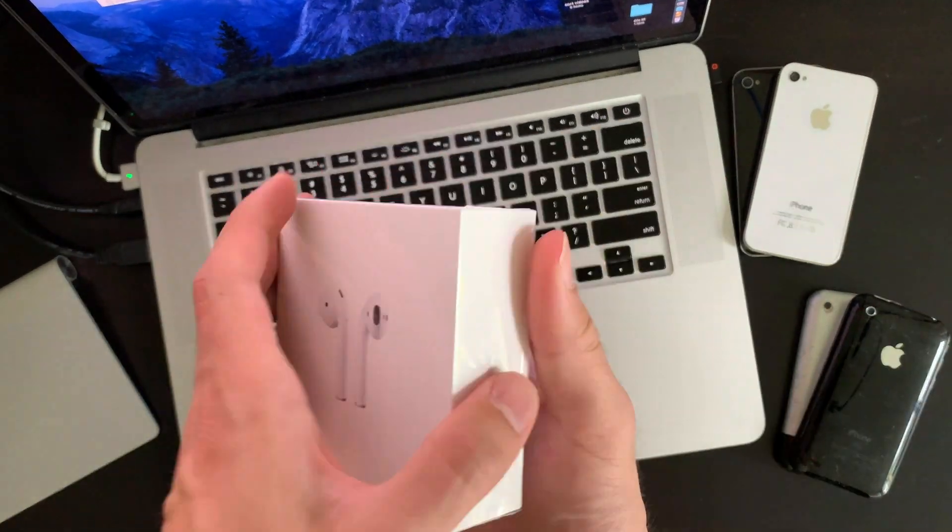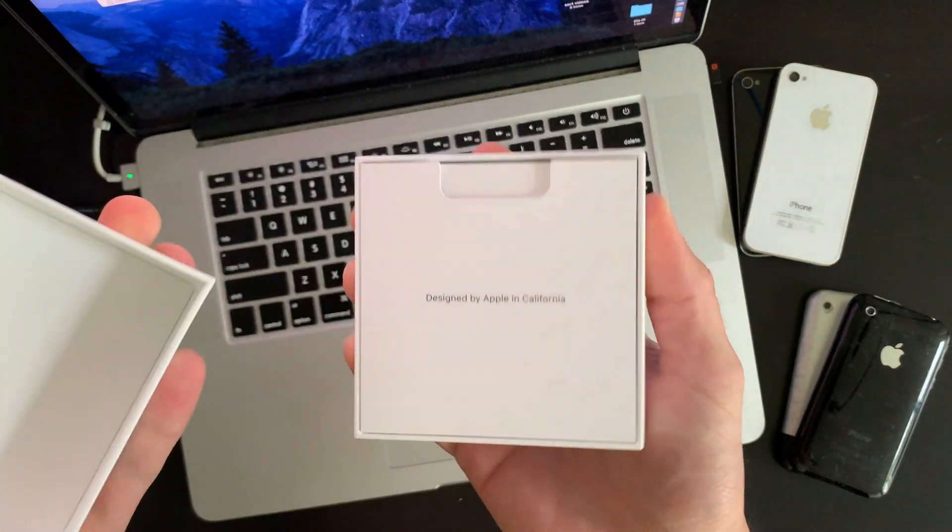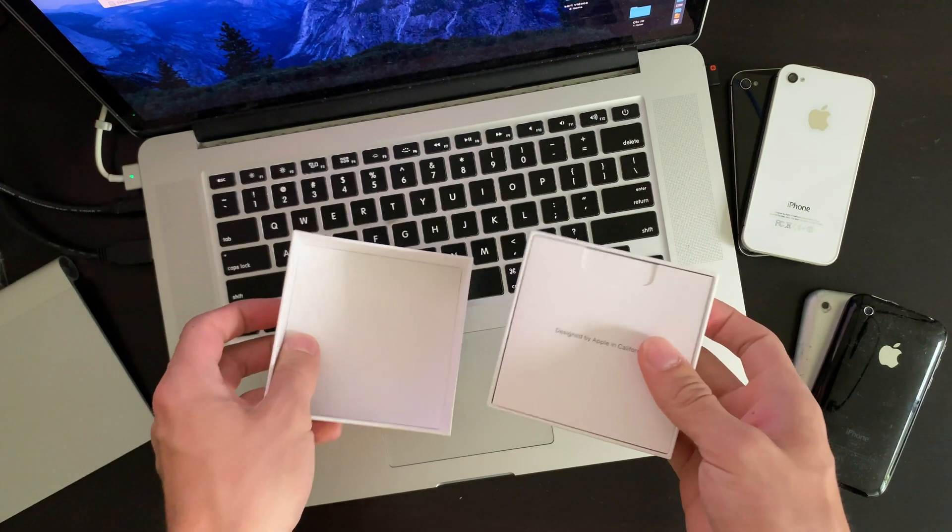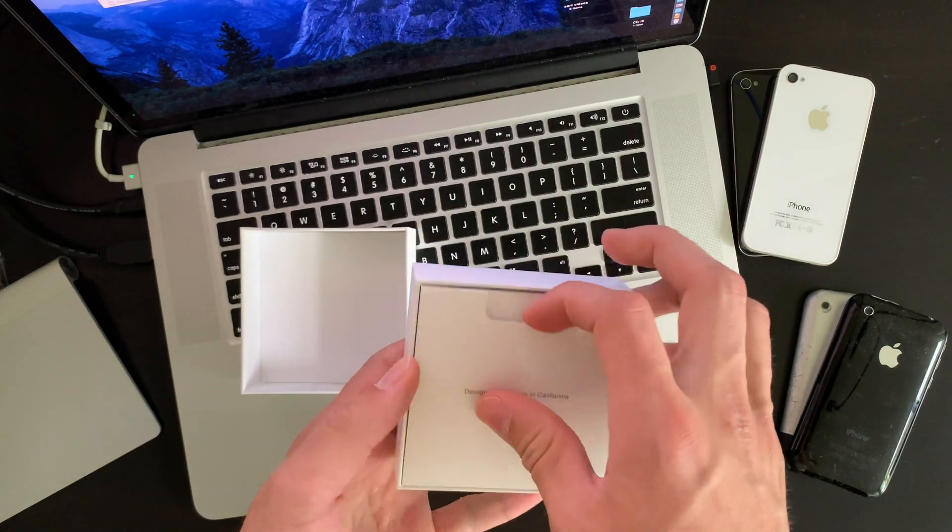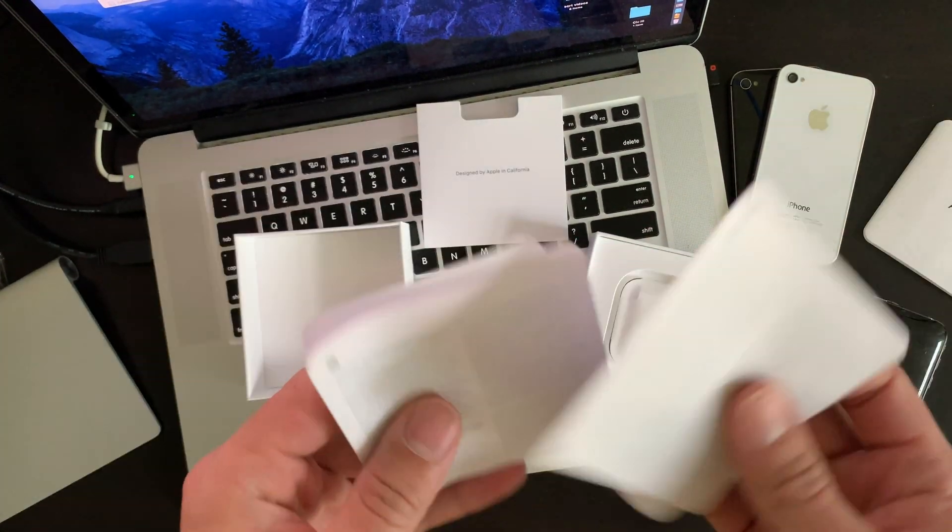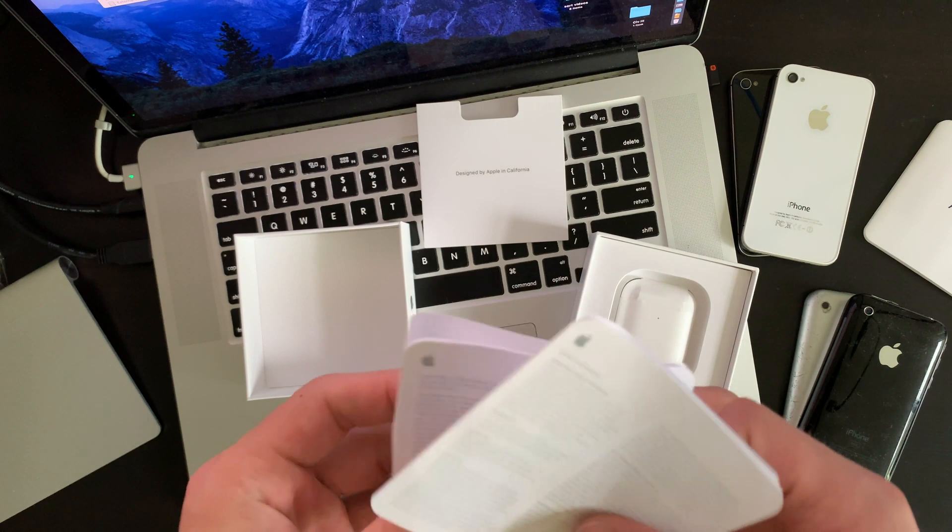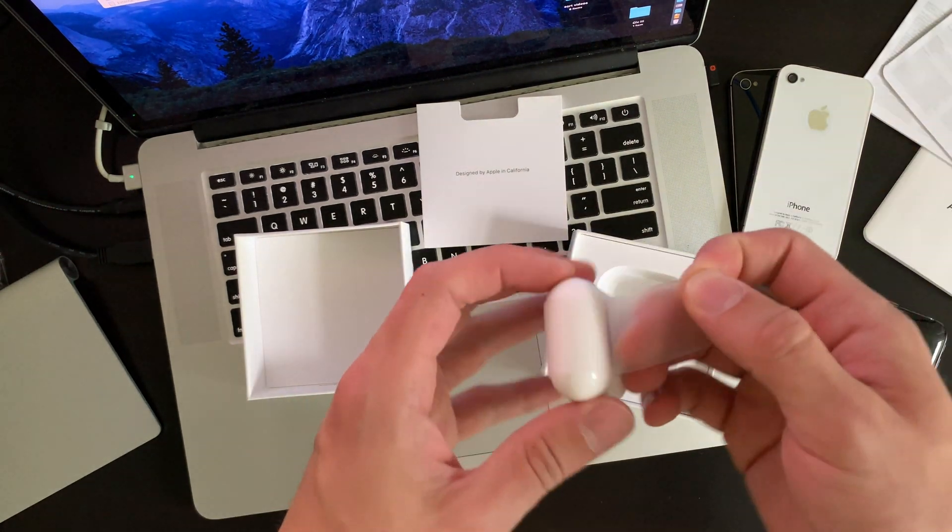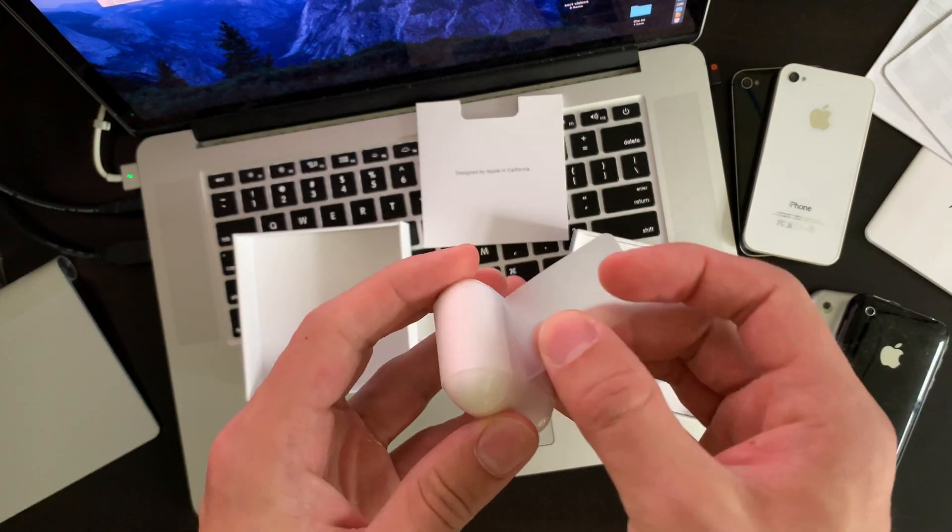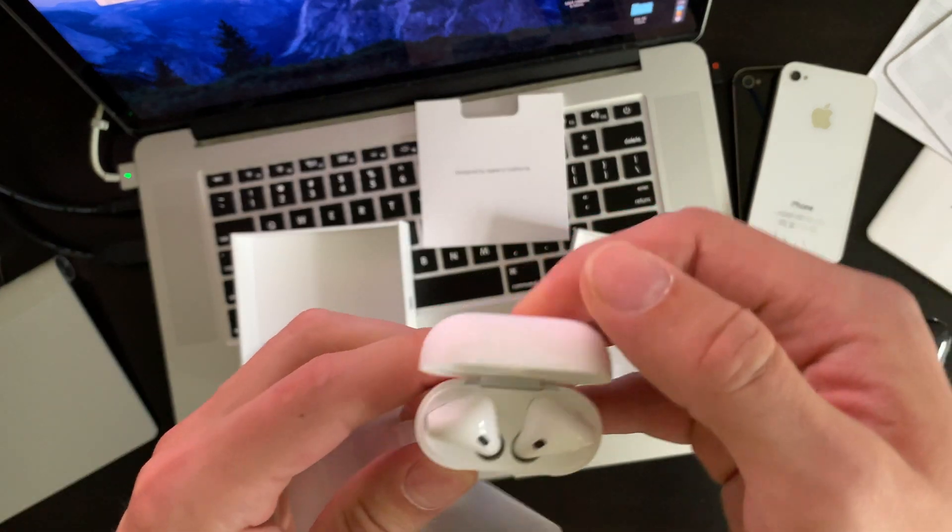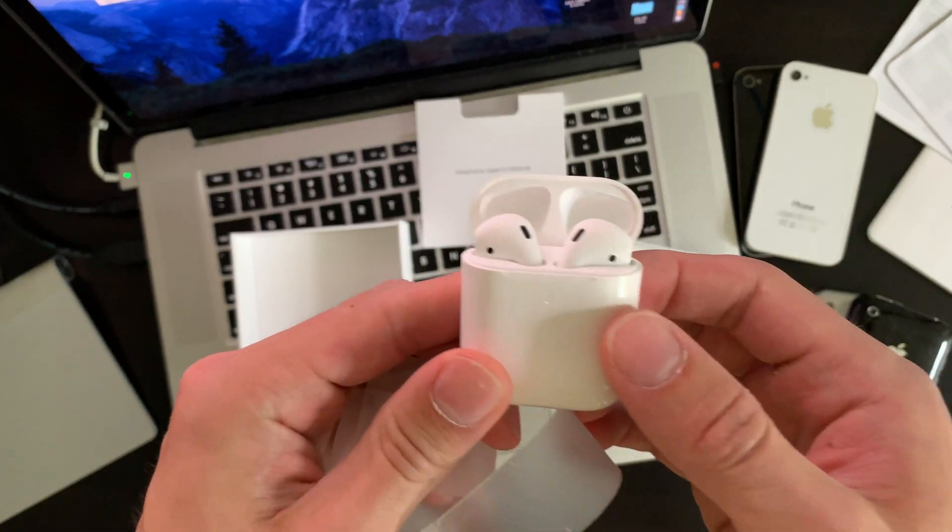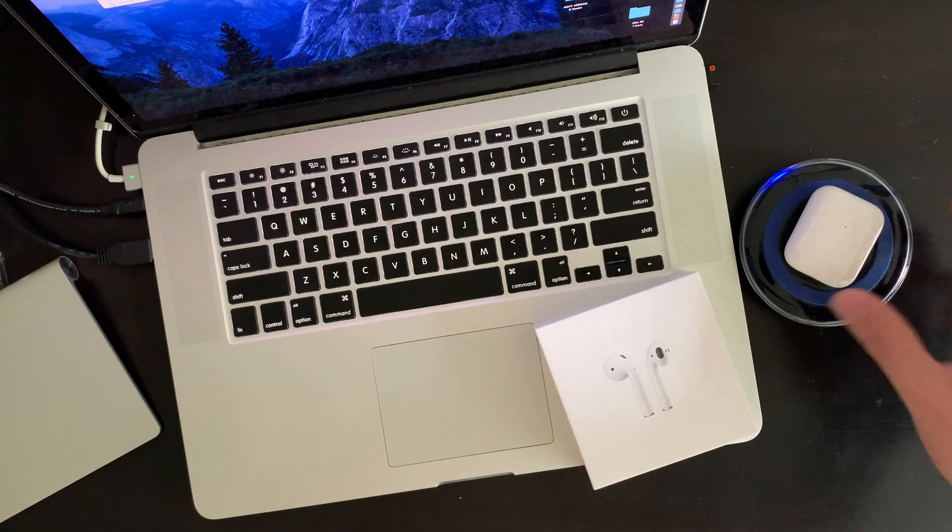Let's get the brief unboxing process out of the way. As we can see it comes with the standard Apple informational pamphlet. We'll set those aside for a hot second. And the AirPods themselves in all of their wireless charging glory.